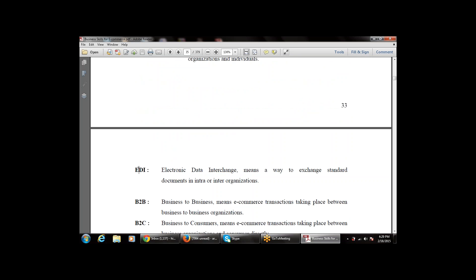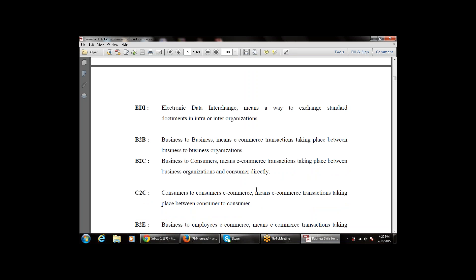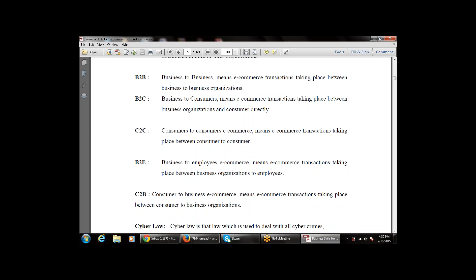The various levels of e-commerce we studied: B2B — business to business, transactions between businesses; B2C — business to consumer; C2C — consumer to consumer; B2E — business to employee e-commerce; and C2B — consumer to business e-commerce. These are the various levels of business studied in Chapter 1.